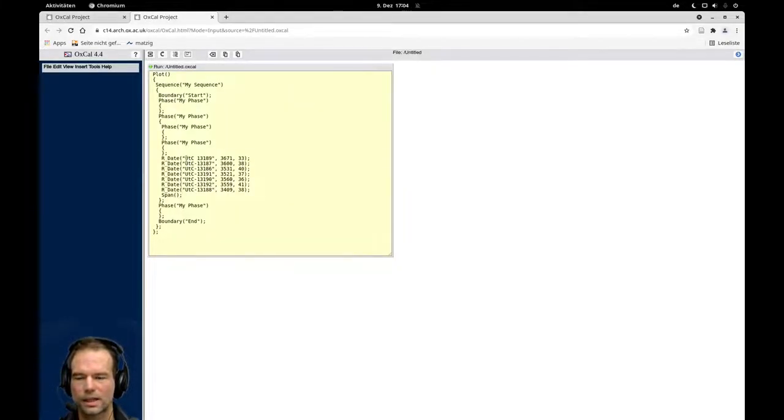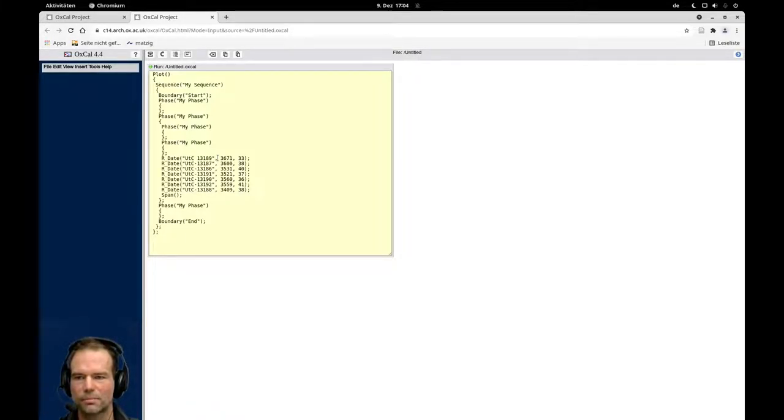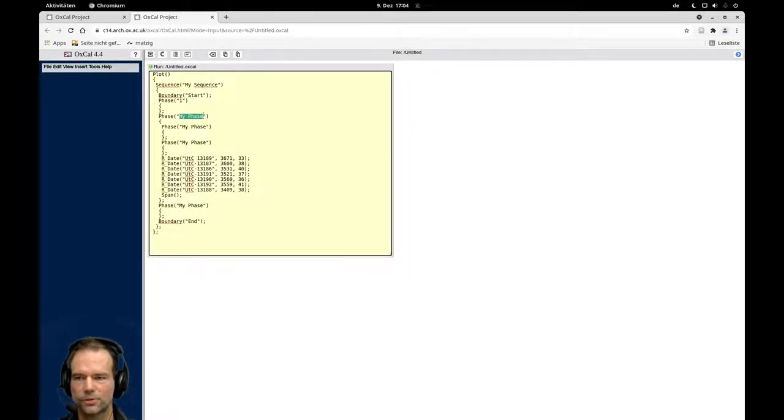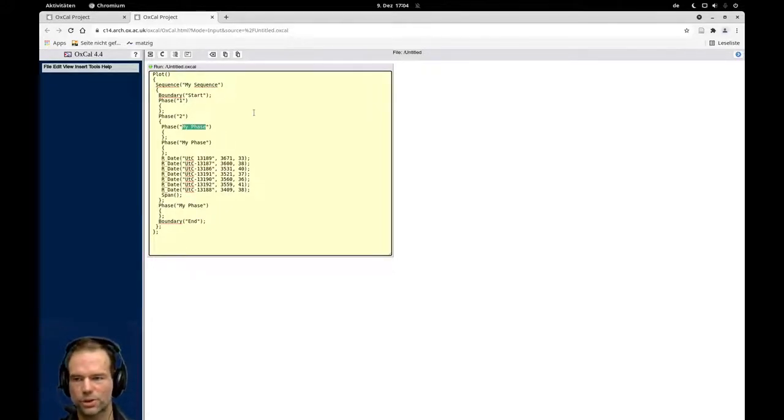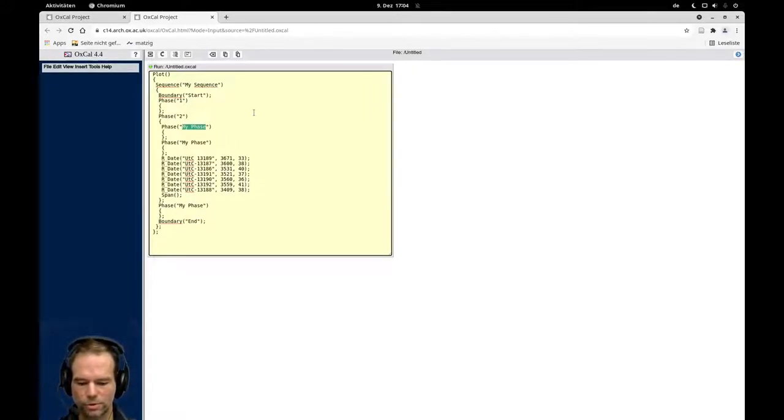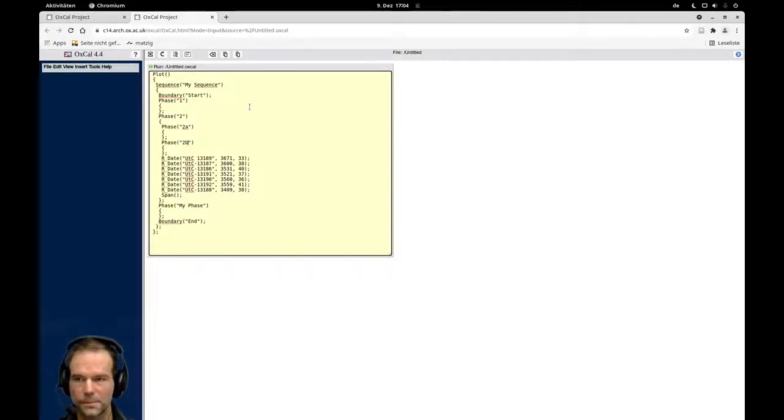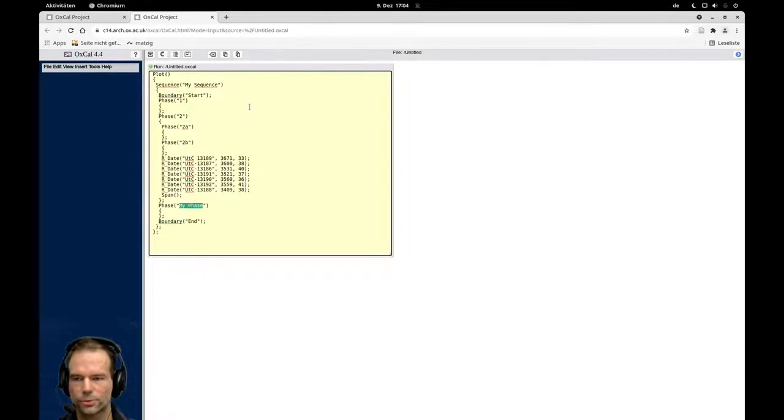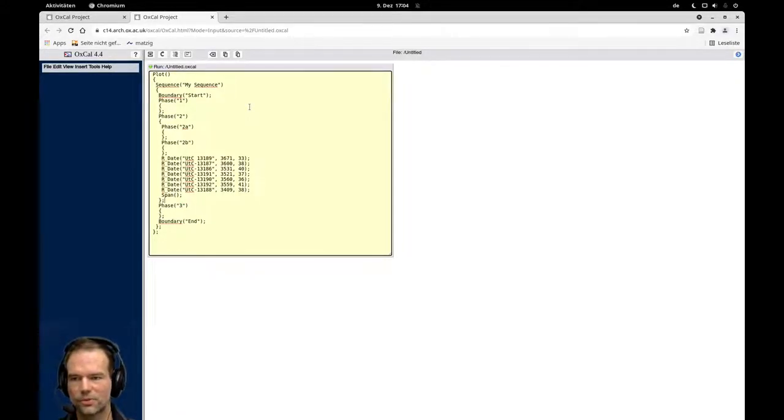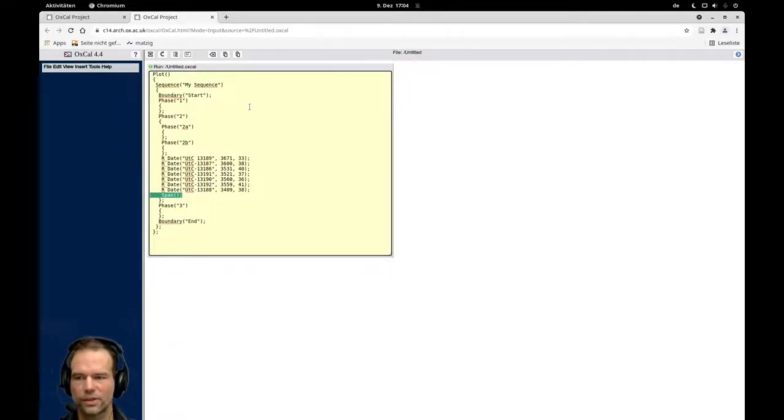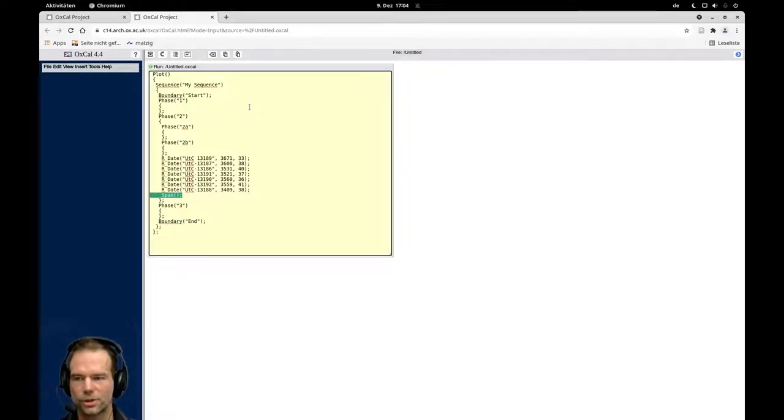Now I can use the individual dates here and place them in the correct order starting with the oldest phase. So this is my phase one. Then I have here my phase two where I have two sub phases or two phases which I cannot distinguish chronologically. I call that phase two A and phase two B and then the last phase I call phase three. Of course you can change these names however you like. I will also remove the span here. You could leave it inside but it will just prolong the calculation of the model.